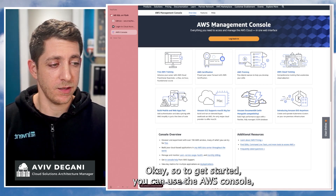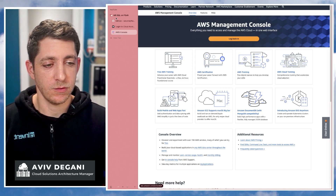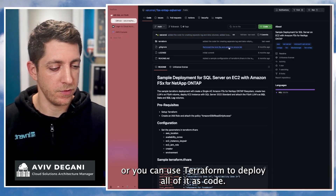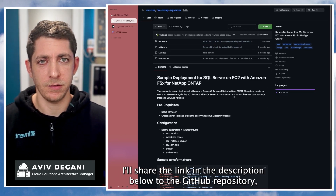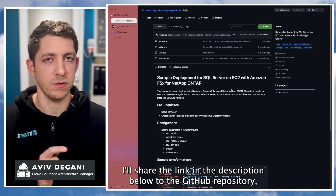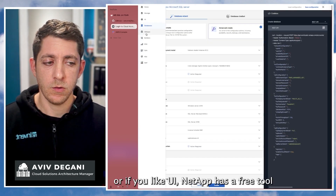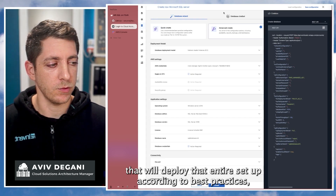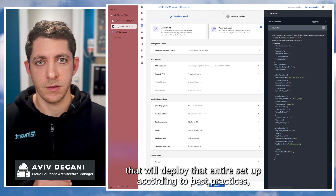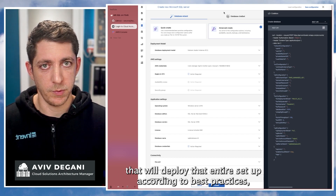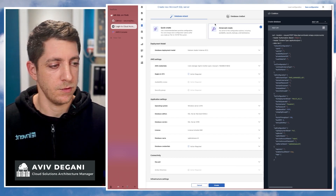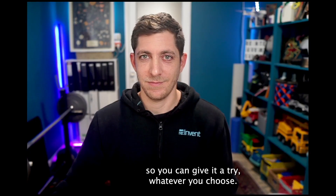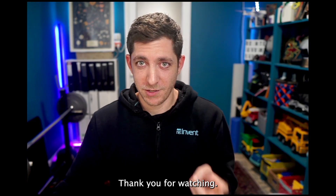To get started, you can use the AWS console or Terraform to deploy all of it as code — I'll share the link in the description to the GitHub repository. Or if you prefer a UI, NetApp has a free tool that will deploy the entire setup according to best practices. Give it a try. Thank you for watching.